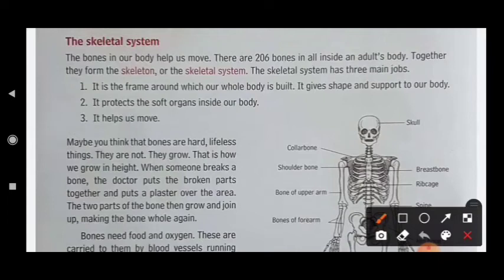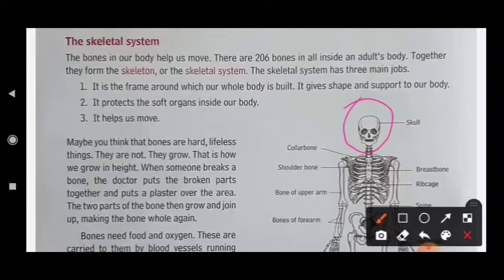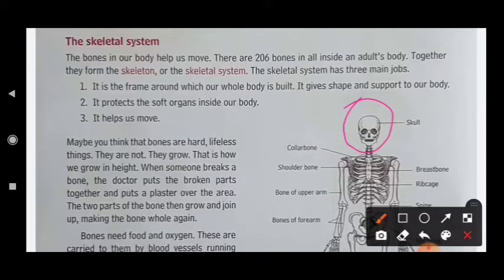If one thousand years ago a body has been buried, then the body will be mixed and decay, but the skulls will be saved. The skulls will not be damaged.